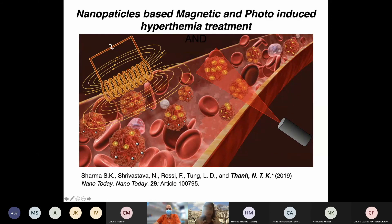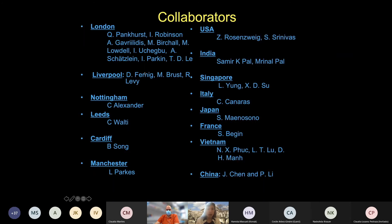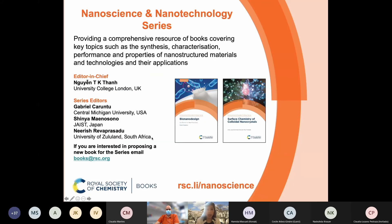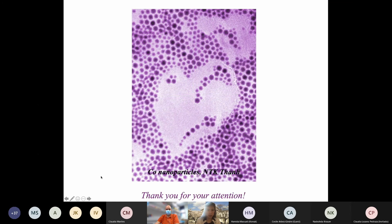Another interesting area - connecting to the previous talk about near-infrared - we wrote a review looking at two modalities: one magnetic and another photo-induced magnetic hyperthermia. I was also privileged to receive the Rosalind Franklin Award from the Royal Society National Academy of Science in the UK, and there is a public lecture you can watch. I would like to acknowledge my very international and interdisciplinary collaborators, thank all the funders, and note that I am editor-in-chief of the Nanoscience and Nanotechnology series - if any of you are interested in contributing a book, please contact me. Thank you very much for your attention and I'm happy to answer questions.